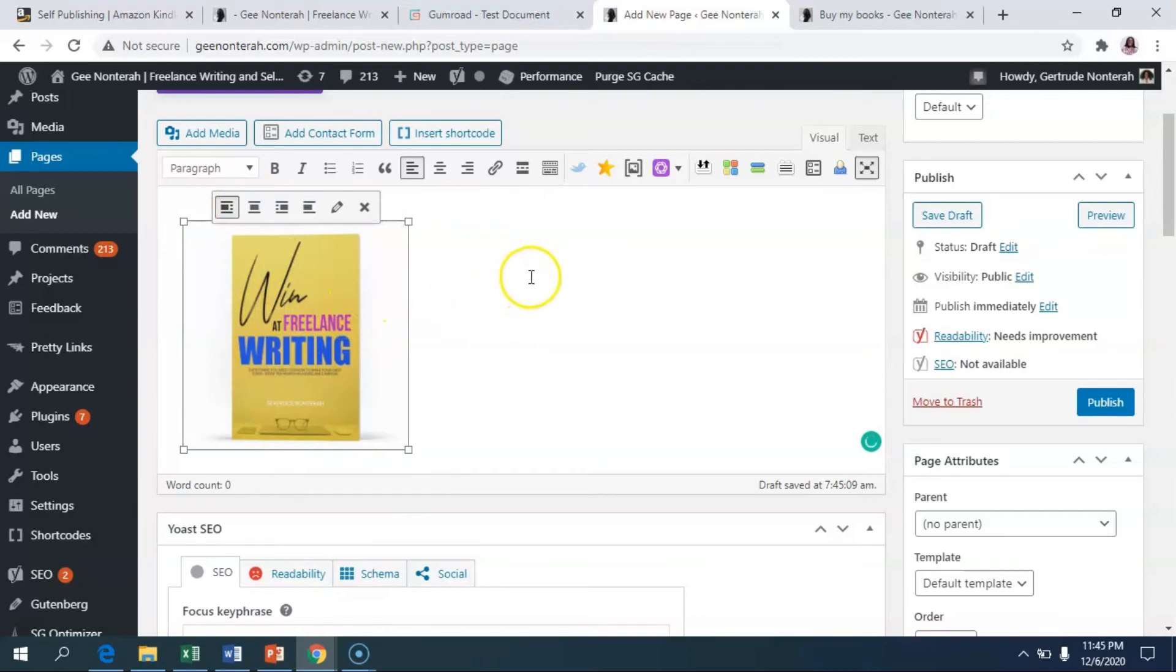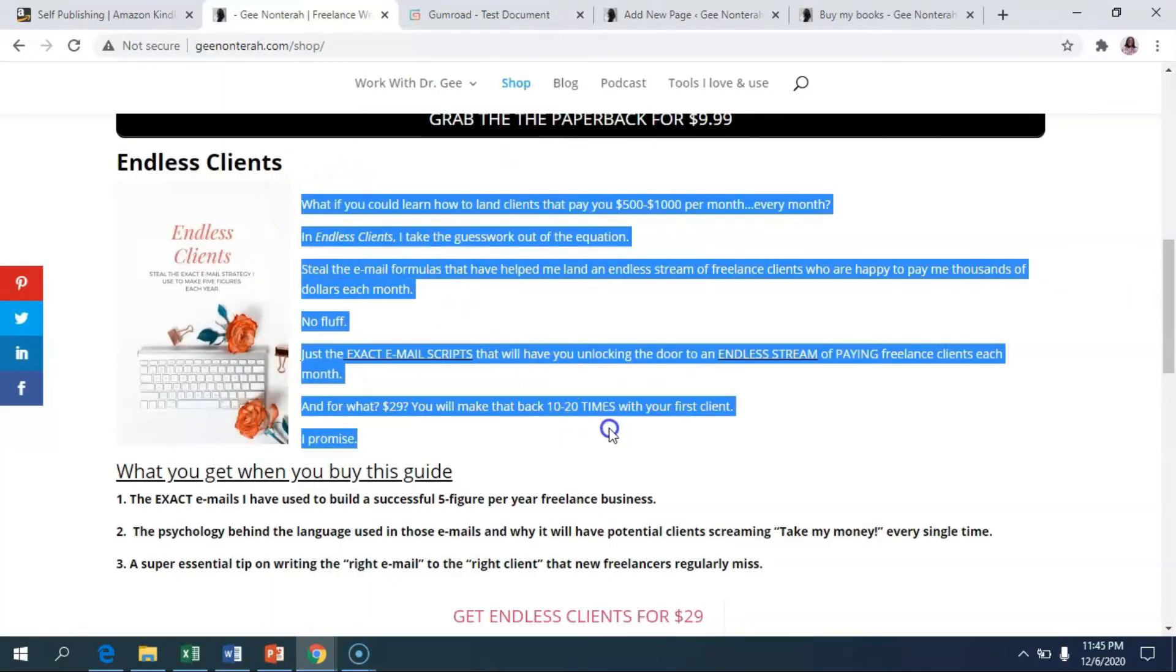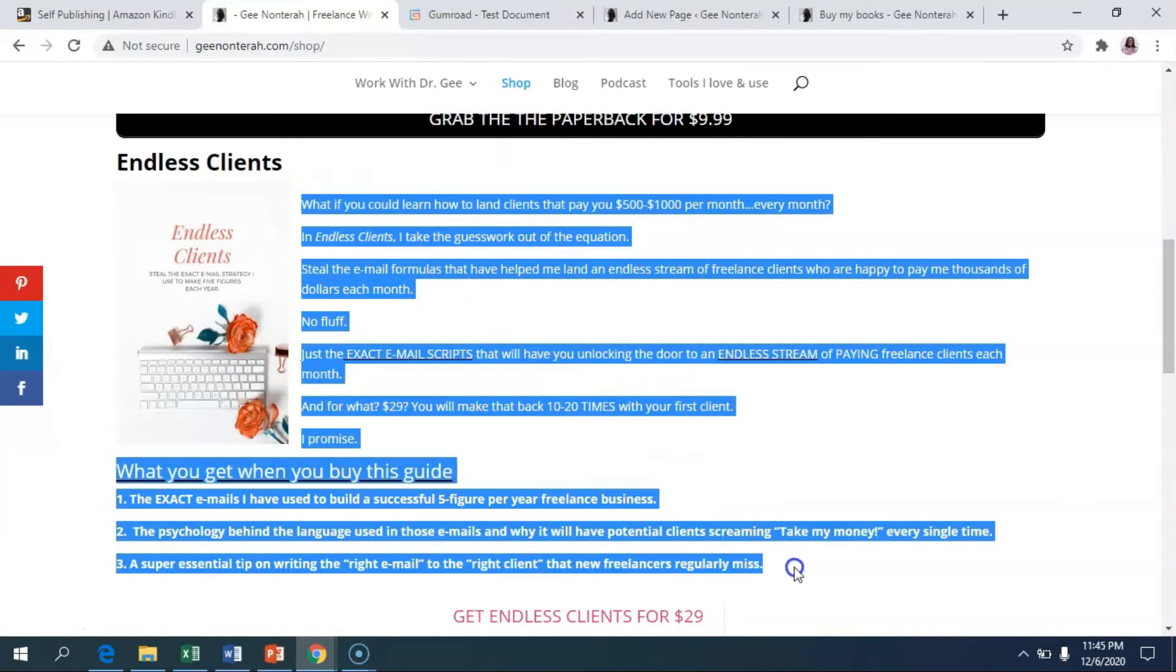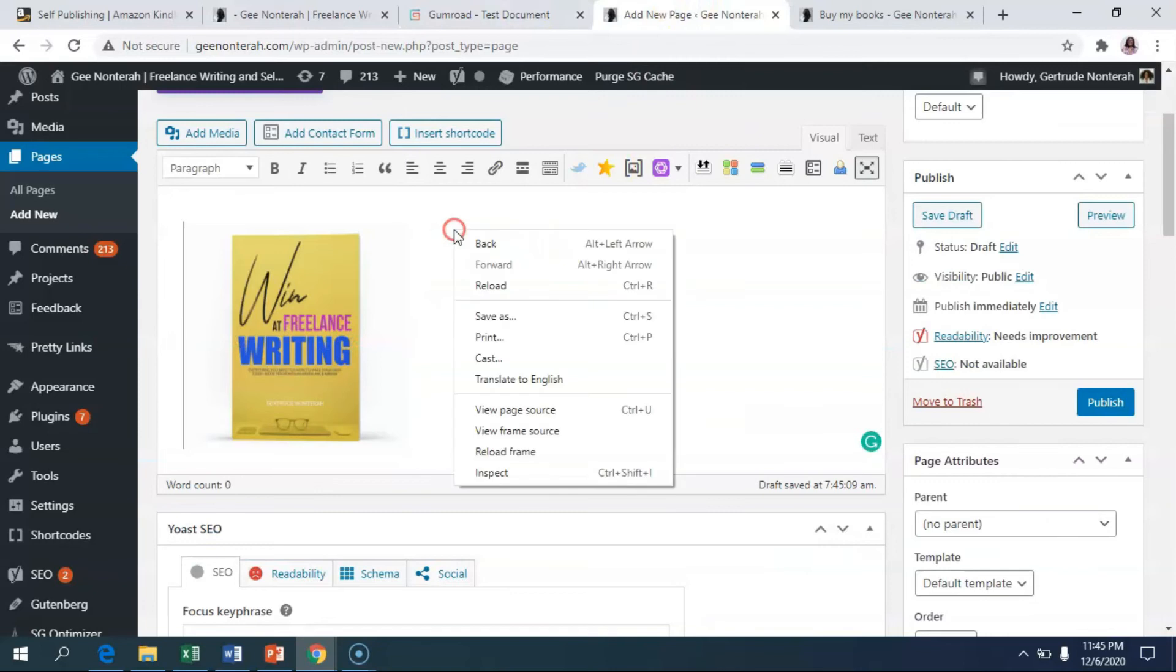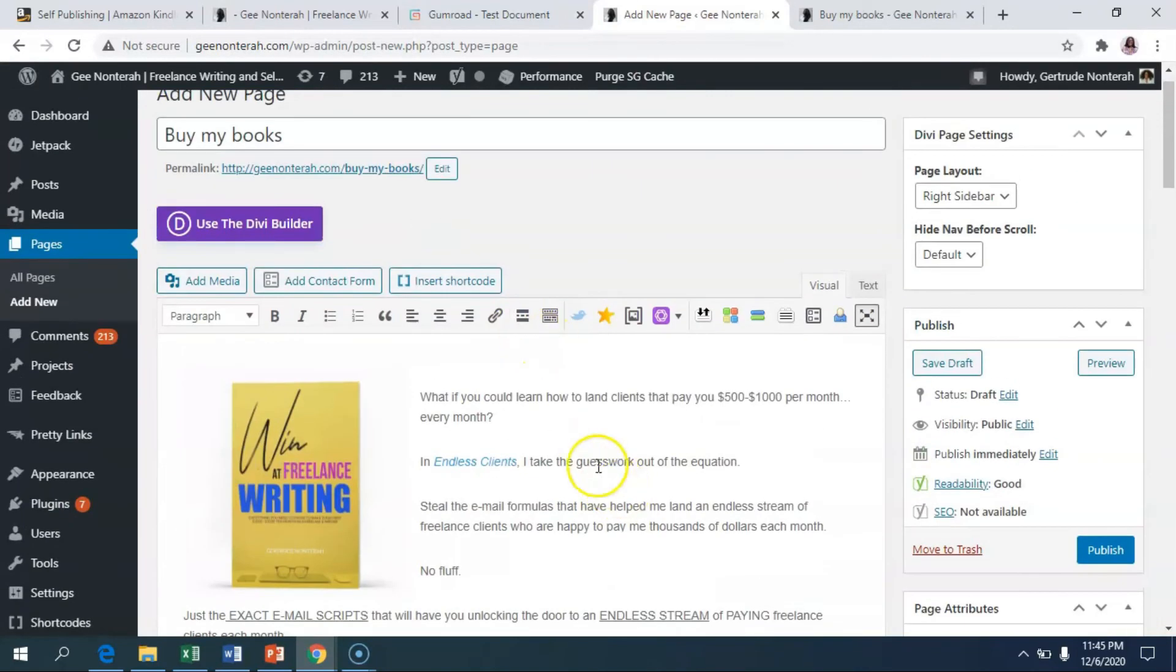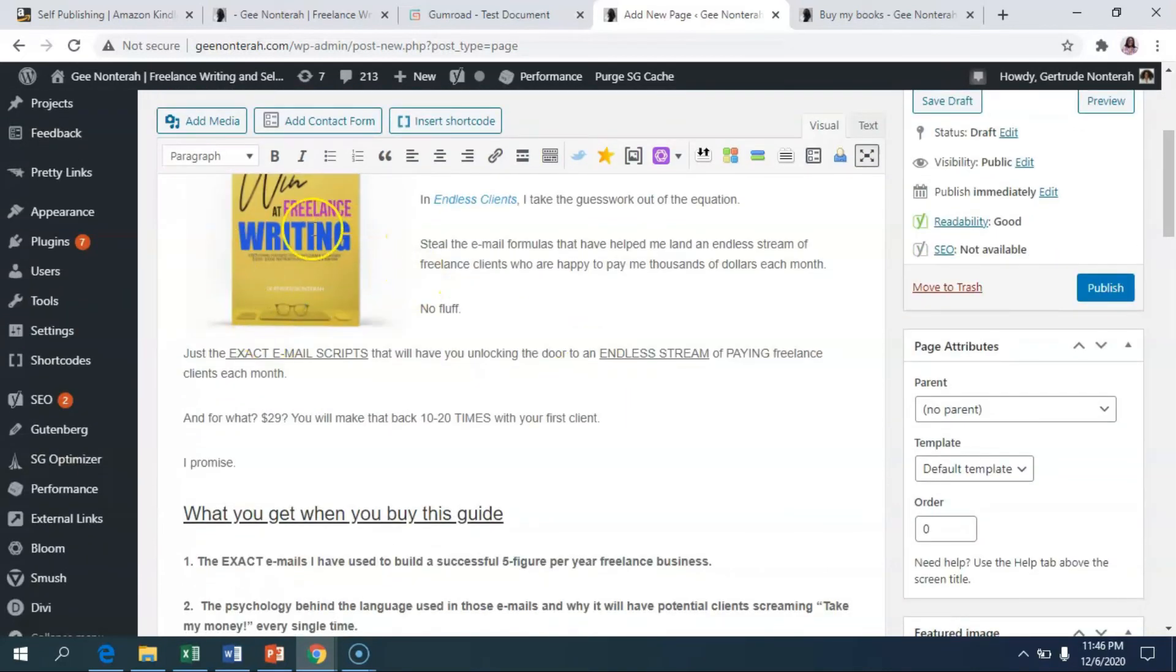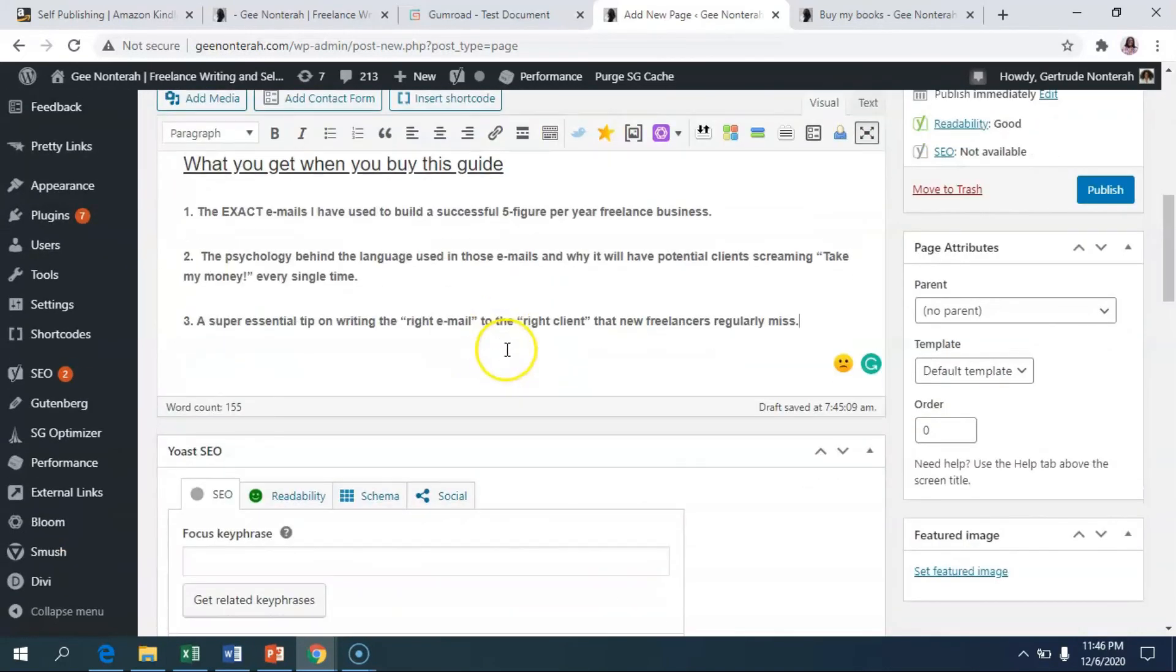And then whichever description I wanted to put, I'm just going to go to this page here and then copy this description that I have. I'm going to go here. I'm going to go ahead and then paste that. So now I've pasted that text. And once I paste that text, I have the book image here. I have the text here.